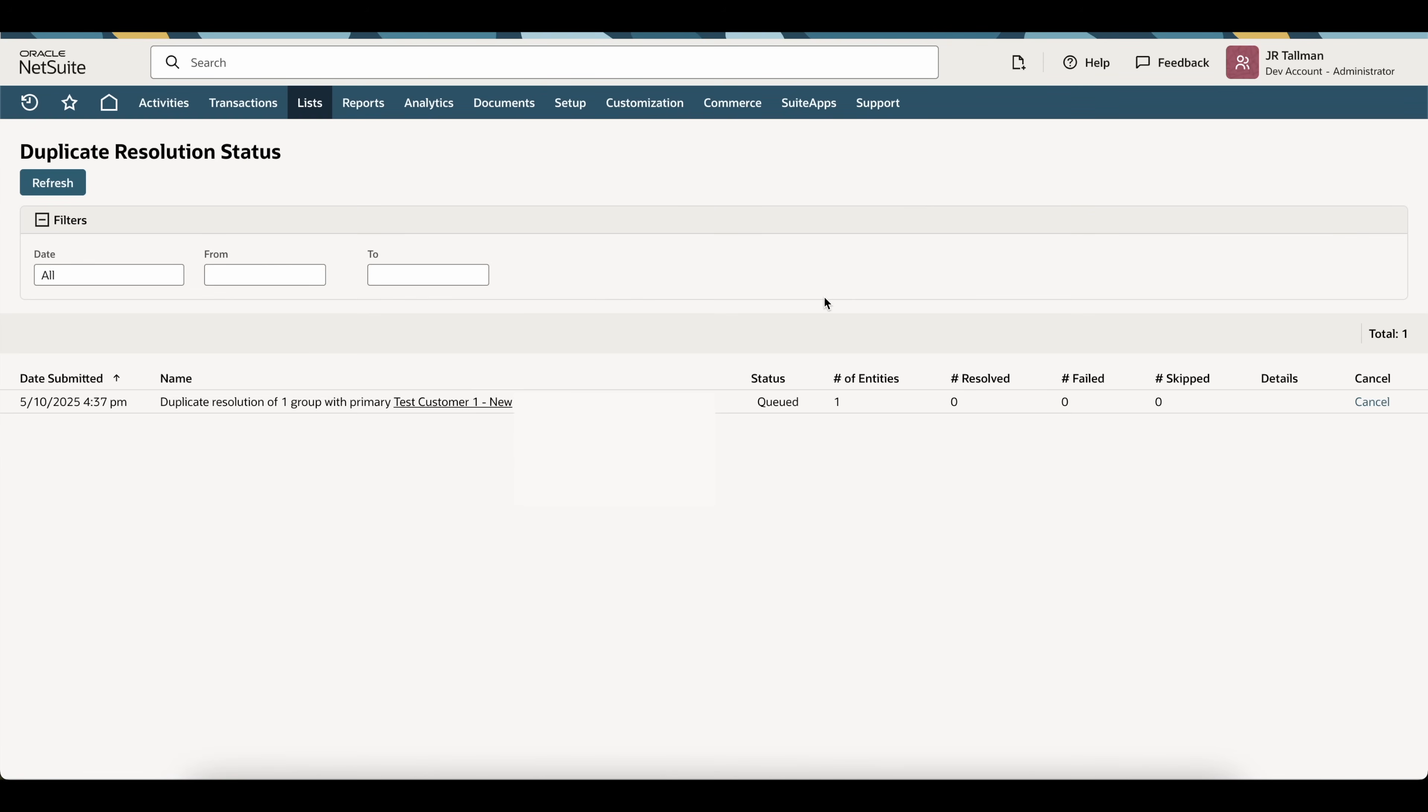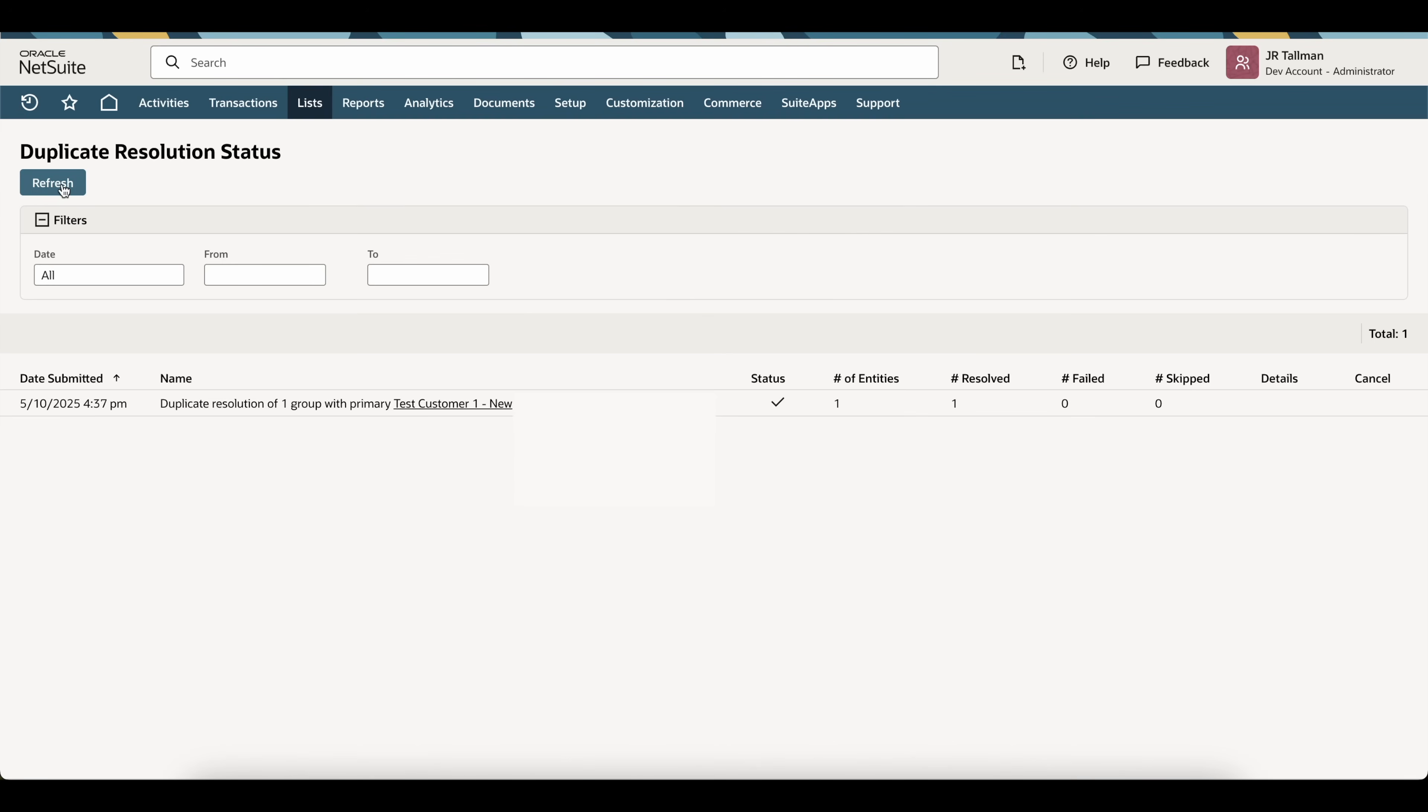Now, this will take us to a duplicate resolution status. And this will go into a queued area. Because we're just doing it for one customer, in this case, this should go pretty quick. So, you can keep clicking this refresh until the status is complete. Once it is complete, you'll see a little checkbox icon. And it says the number of entities is one. Number of resolved is one as well.